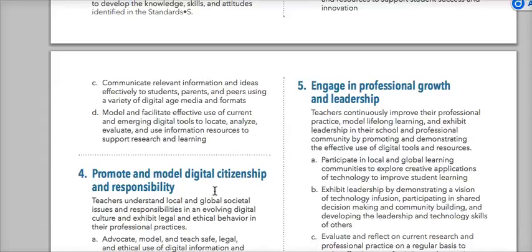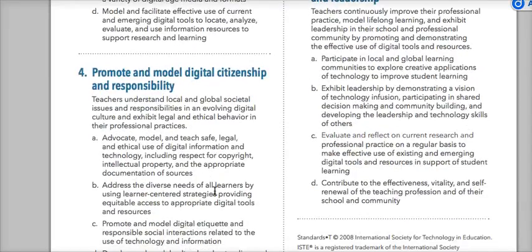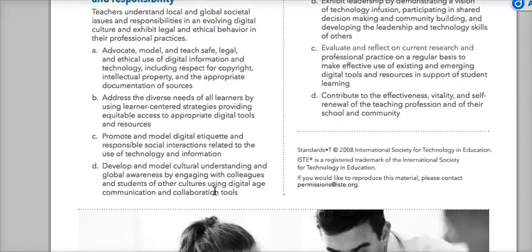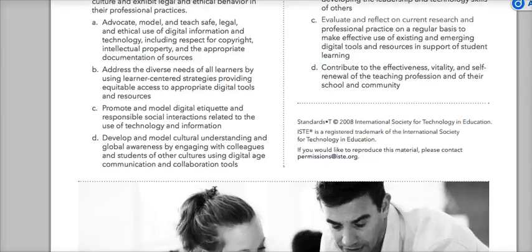The fourth standard is promote and model digital citizenship. You're going to teach students ethical ways of using digital information and copyright, and incorporate that into your unit plan. Address the diverse needs of all learners using learner-centered strategies so they have appropriate access to digital tools. Promote and model digital etiquette and responsible social interactions, including social media. Develop and model cultural understanding and global awareness by connecting your students to others from different cultures using digital communication and collaboration tools.